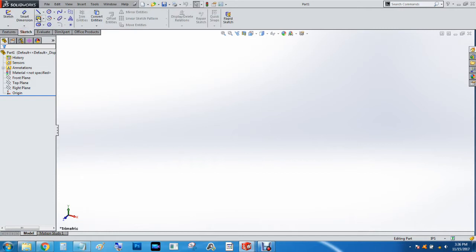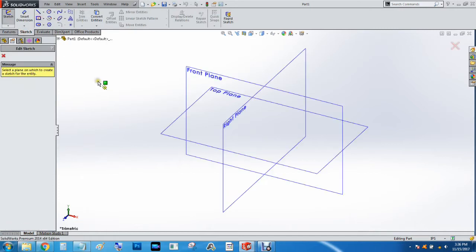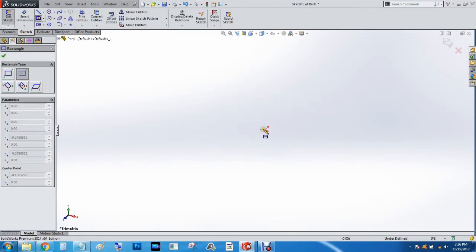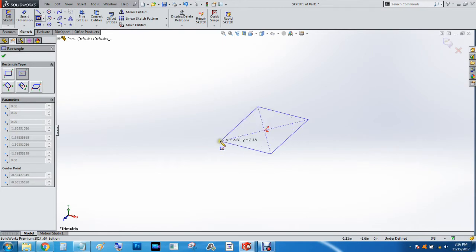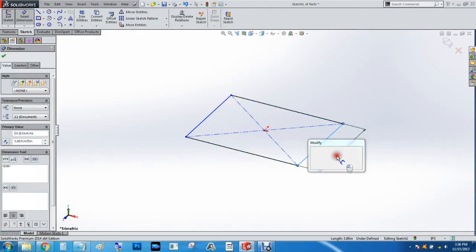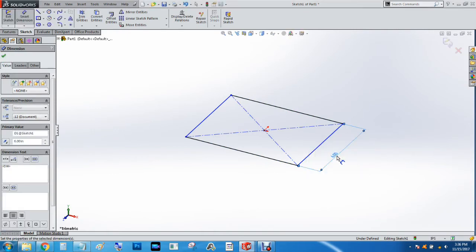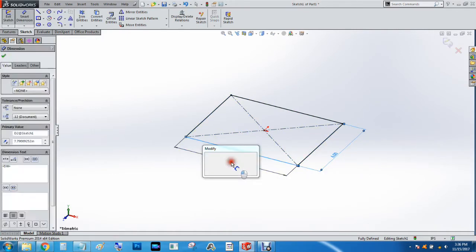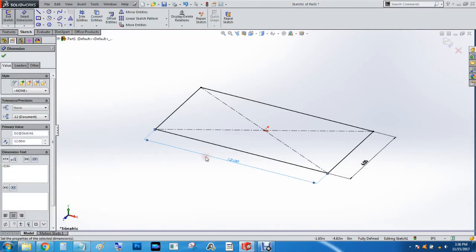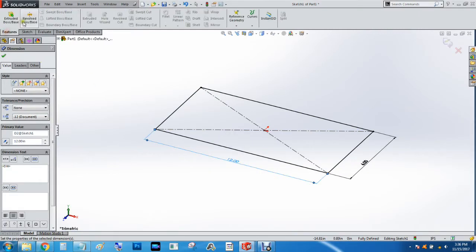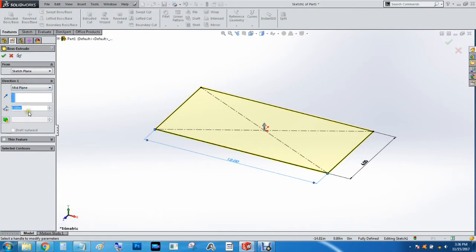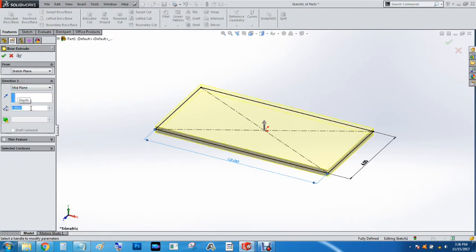We're going to go sketch center rectangle and we're going to do a smart dimension of 6 inches by 12 inches and we will extrude that from the mid plane by 1 1⁄2 inch.